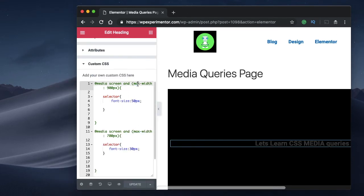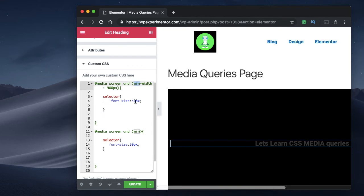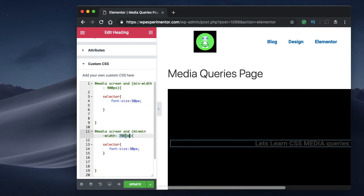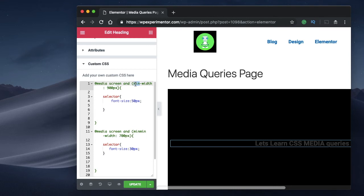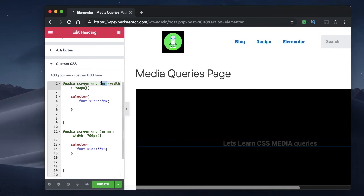Similar to max-width, you can also use min-width — it works in the opposite direction. When the device size is at least 900 pixels, meaning 900 pixels and above, this will be the font size. And when the device size is 700 pixels and above, this will be the font size. Max-width triggers when you scale down, while min-width triggers in a progressive direction — when you scale your browser up. That's how max-width and min-width work.